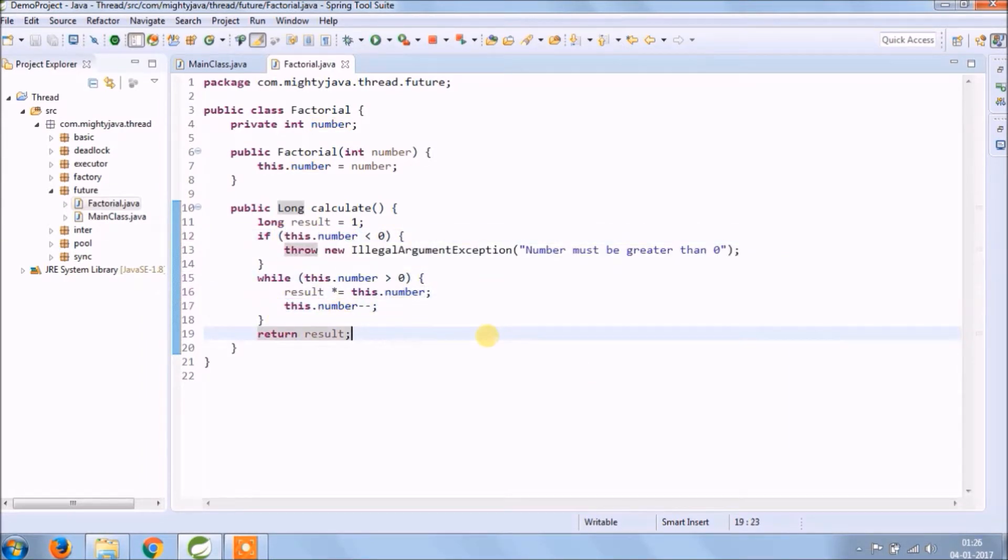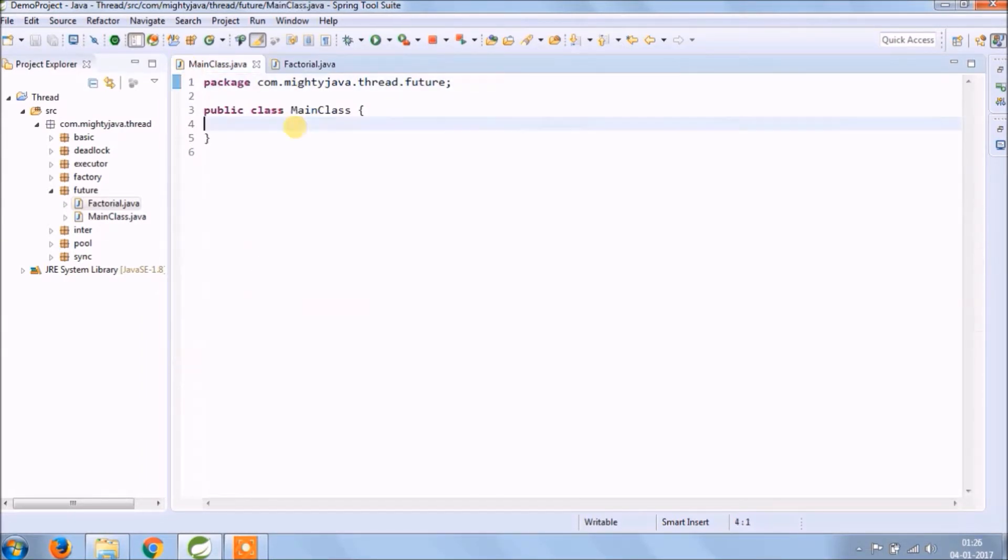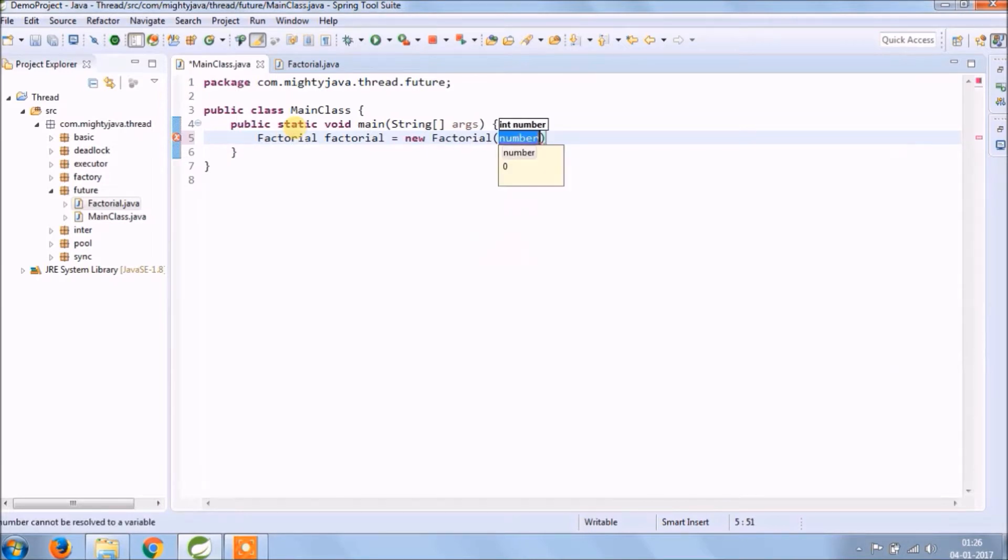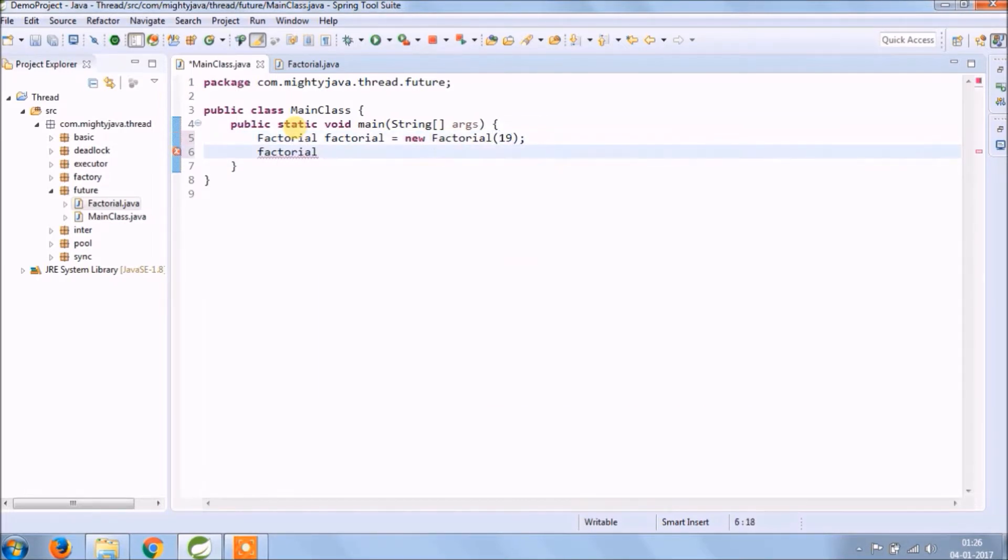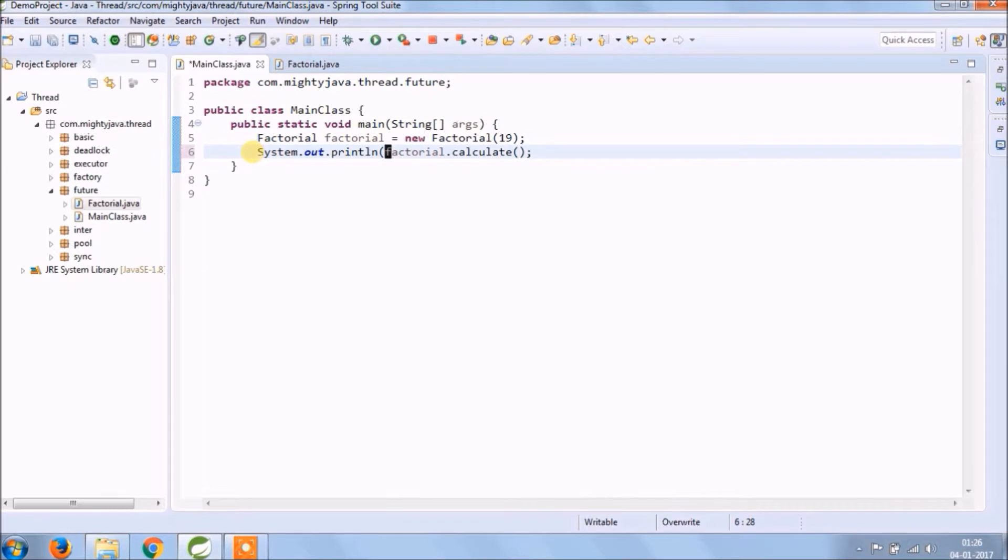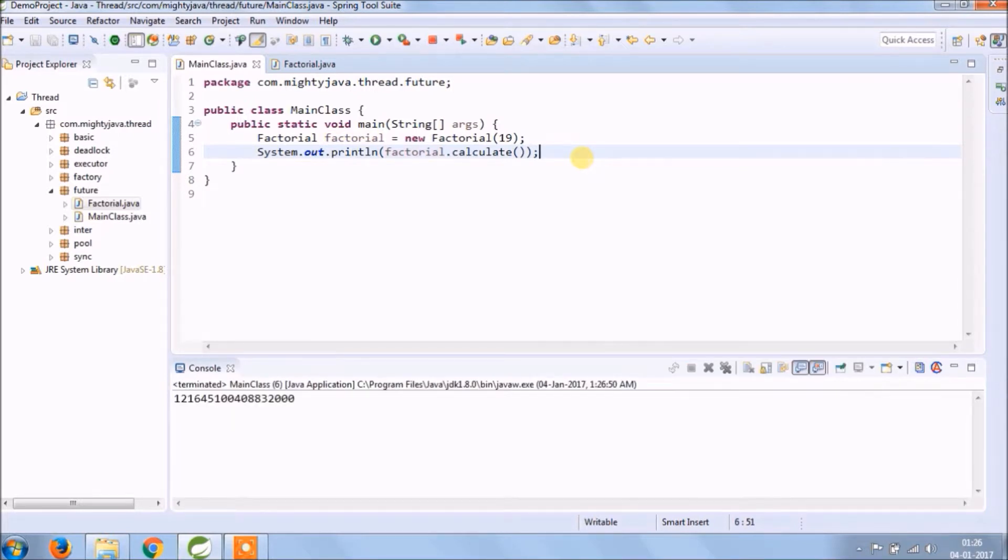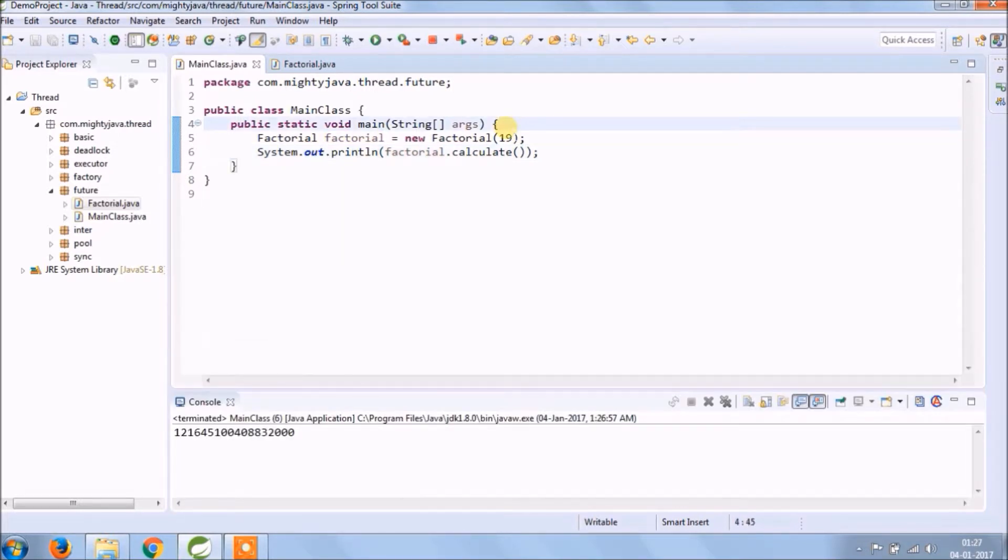See it's very simple. Let's run and see if factorial is calculating or not. See it's working.